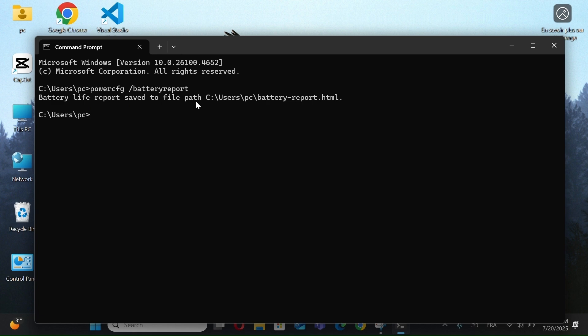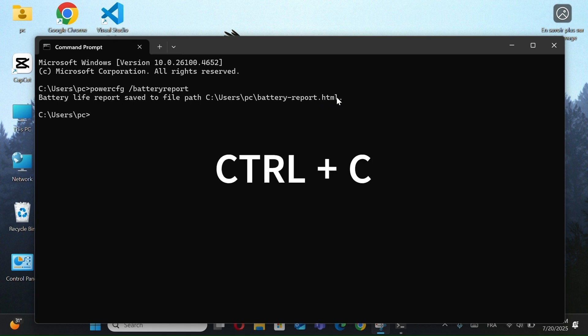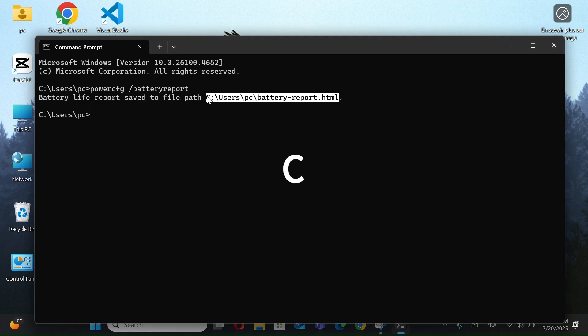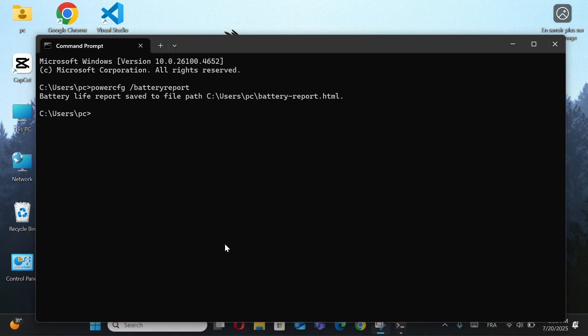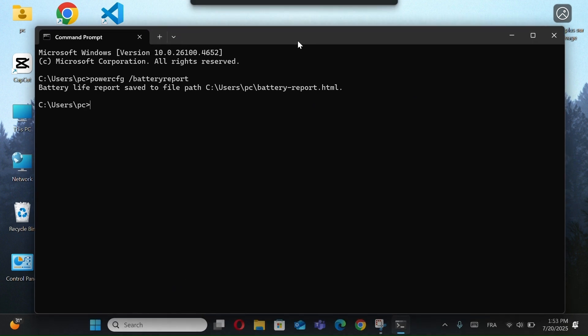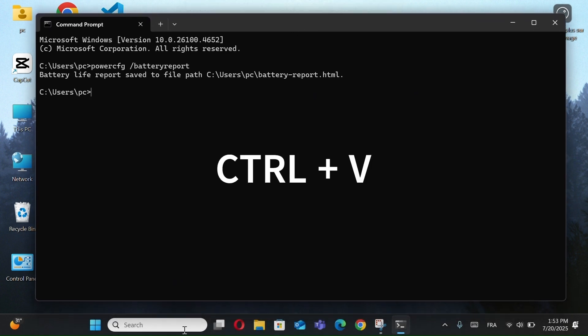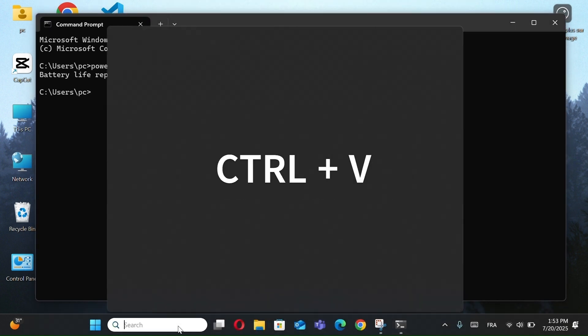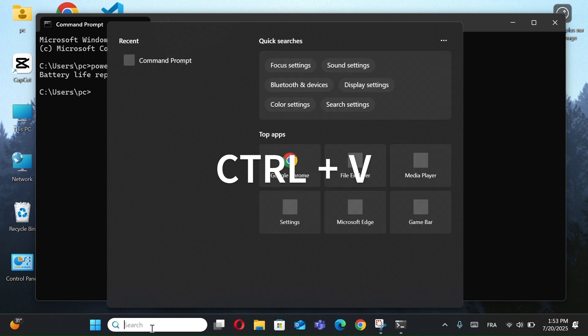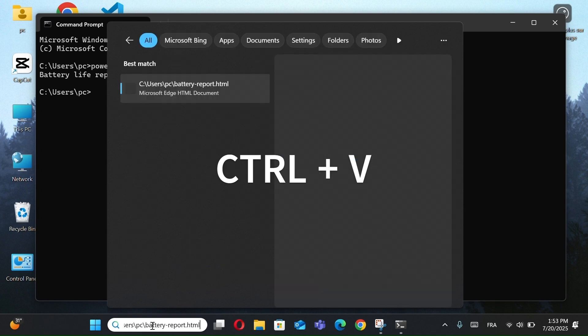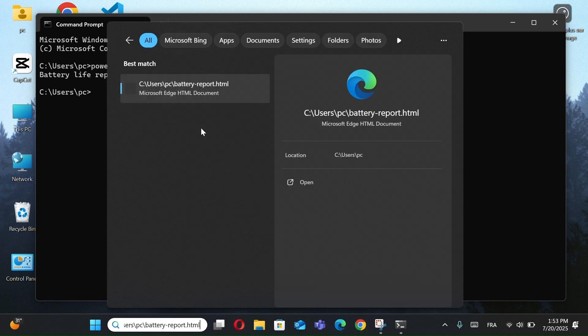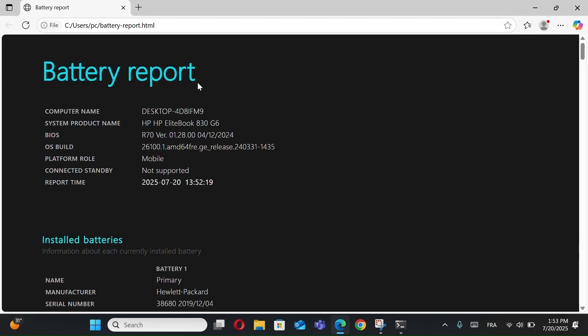A message will appear saying that a battery life report has been saved. Now, copy the path shown using Control plus C and paste it in the search bar using Control plus V. Press Enter, and the full battery report will open in your browser.